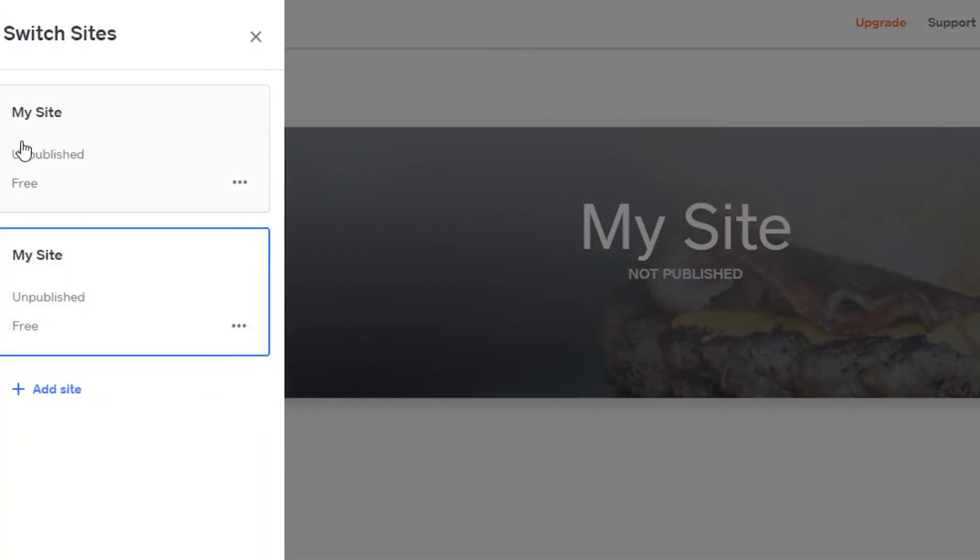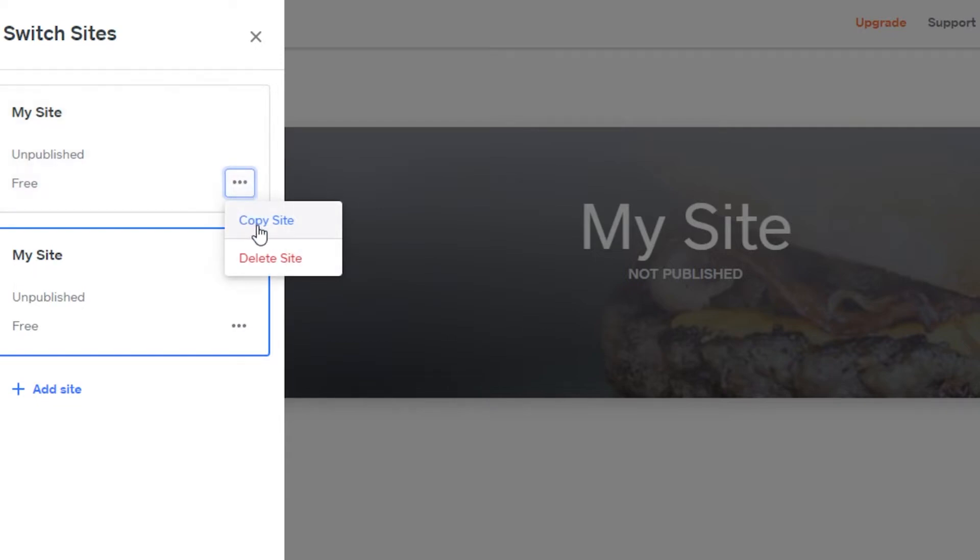So we have My Site and My Site, these are the two websites I have right now. What you have to do is find these three dots right here, simply click right here, and you'll see Copy Site.